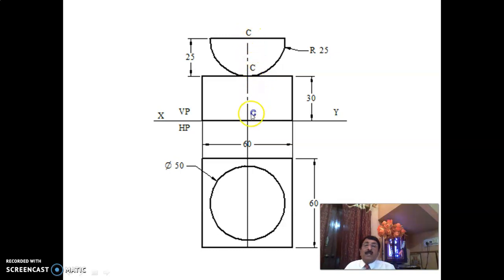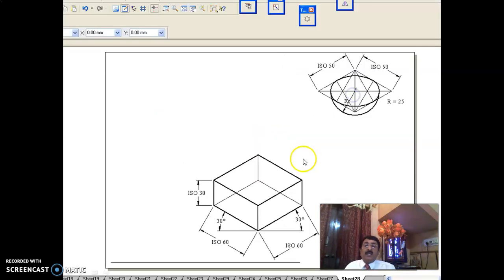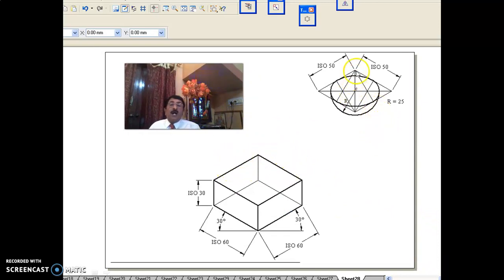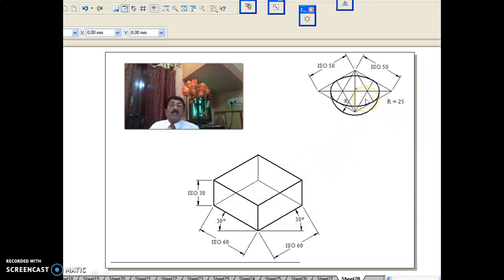The combined axis CCC will undergo 0.816 reduction. Draw the bottom solid with iso 60 and height 30 as shown earlier. Then for the top solid, draw an iso 50 square compulsorily and use the four-center method to fill up an ellipse inside. With C as center, tangential to this ellipse, use true radius 25 to draw an arc so that the hemisphere is completed. Make both solids ready on the same screen.